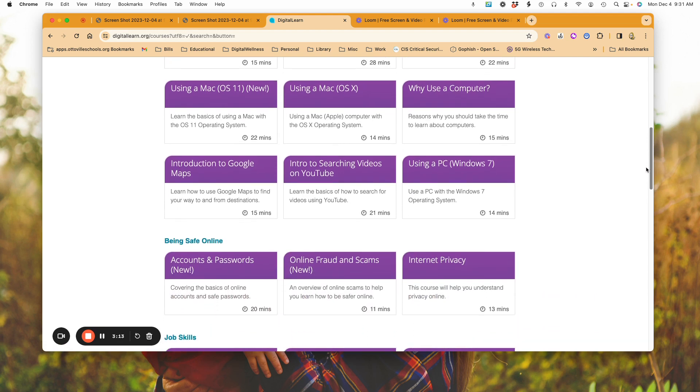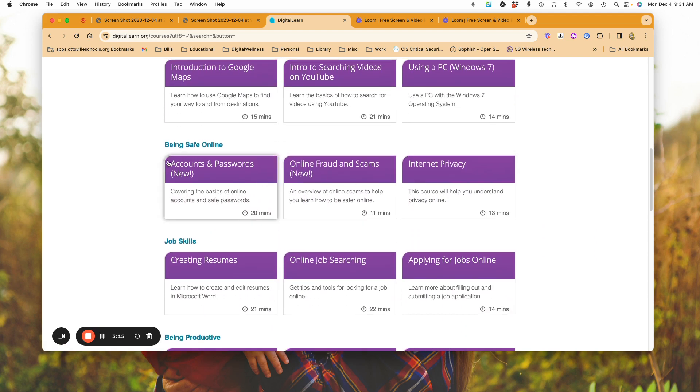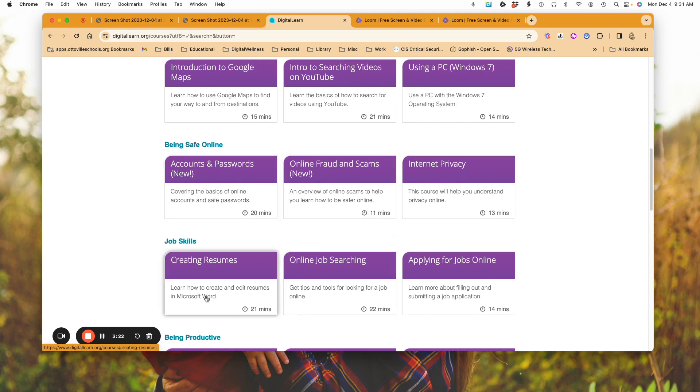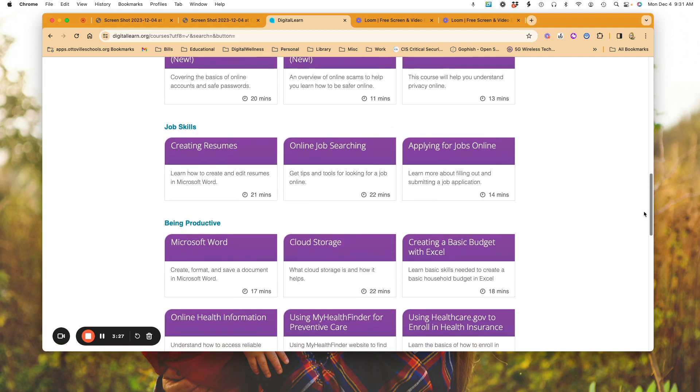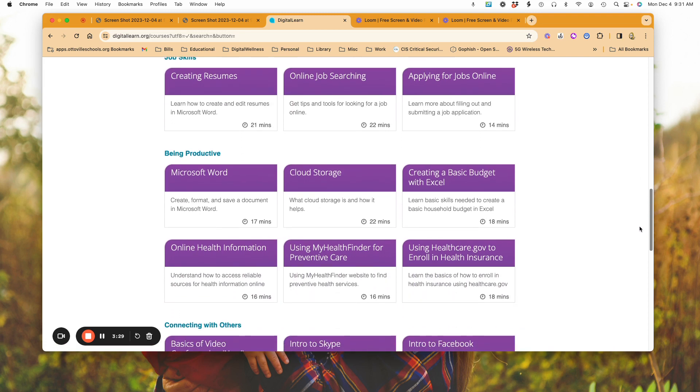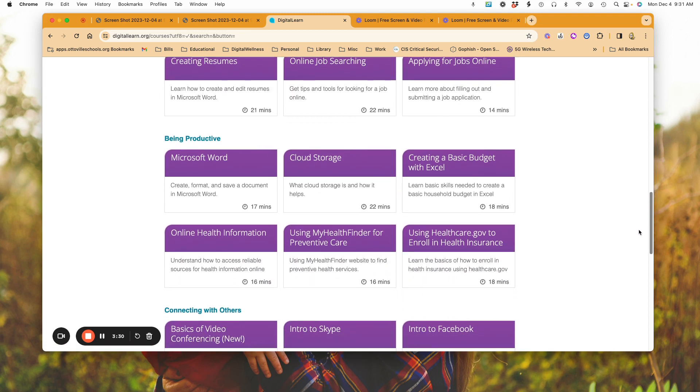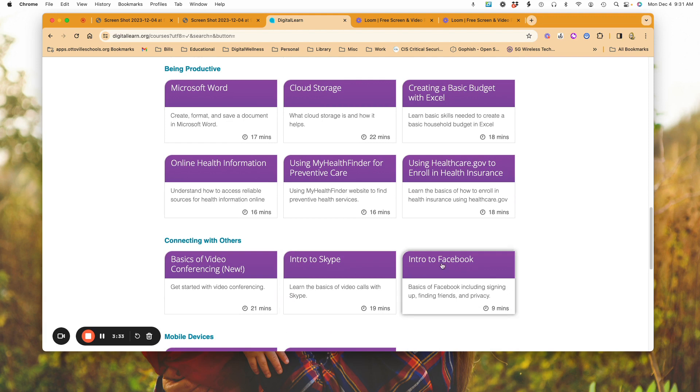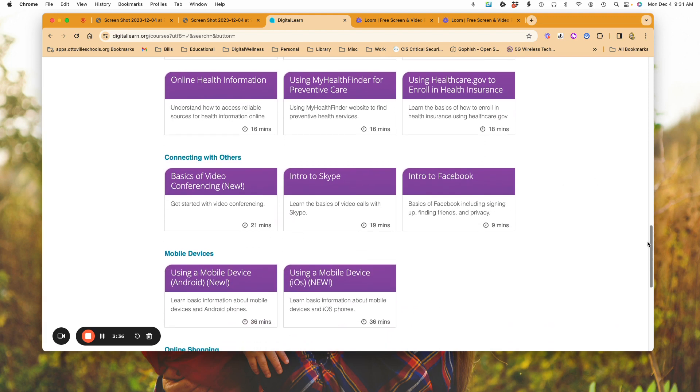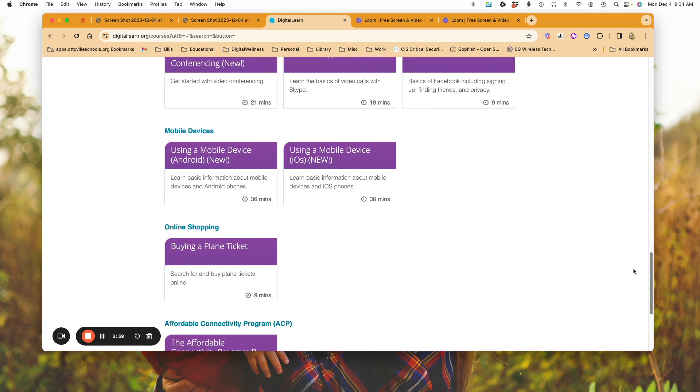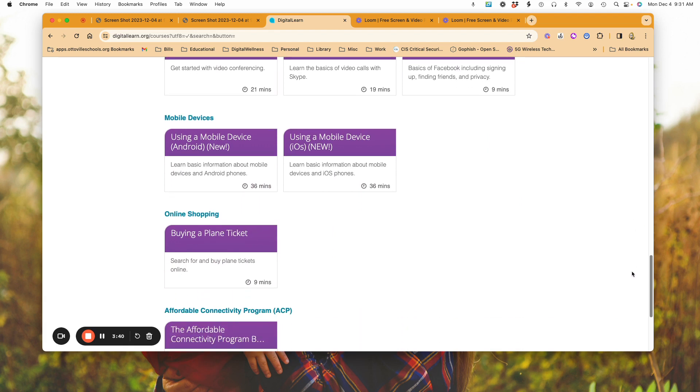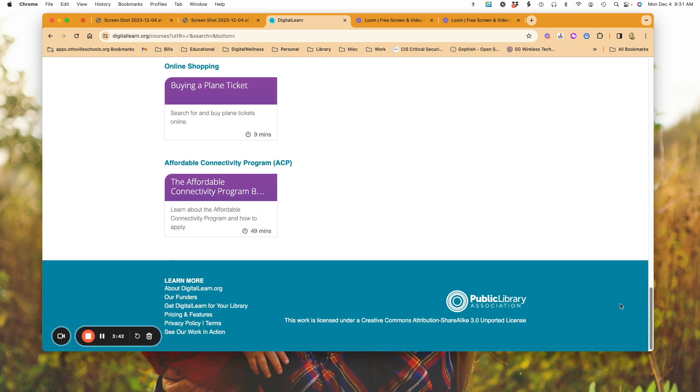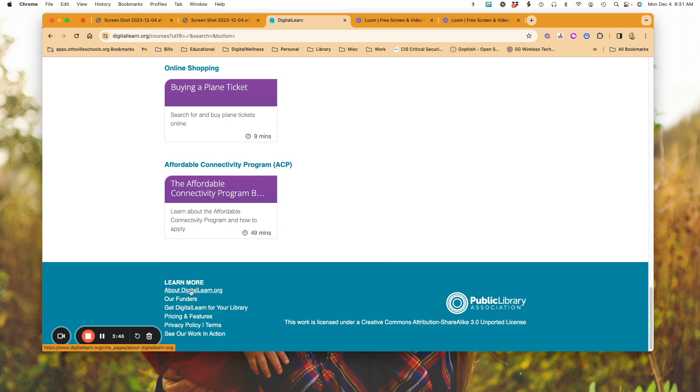We've got be safe online—any of these are very beneficial—accounts and passwords, frauds and scams, job skills, how to create a resume and searching online, all of this information that can be very helpful. Connecting with others, so an intro to Facebook if you're just new with that, mobile devices, buying plane tickets and so forth—they're all available here. If you go down to About DigitalLearn.org, it's going to provide you with more information.